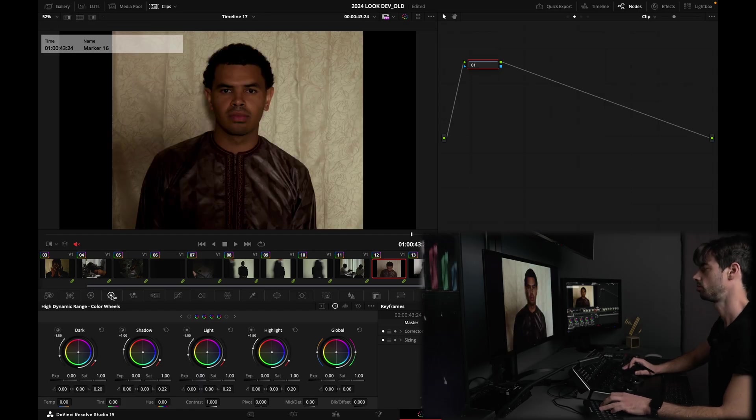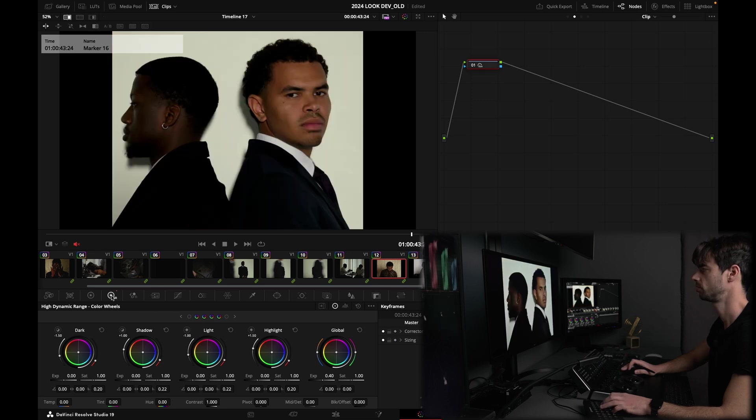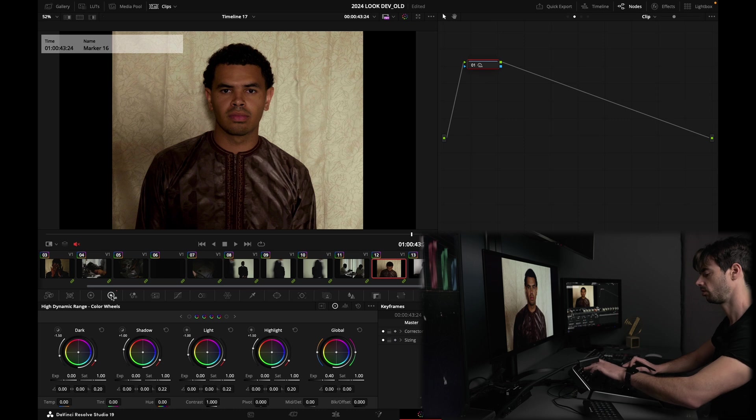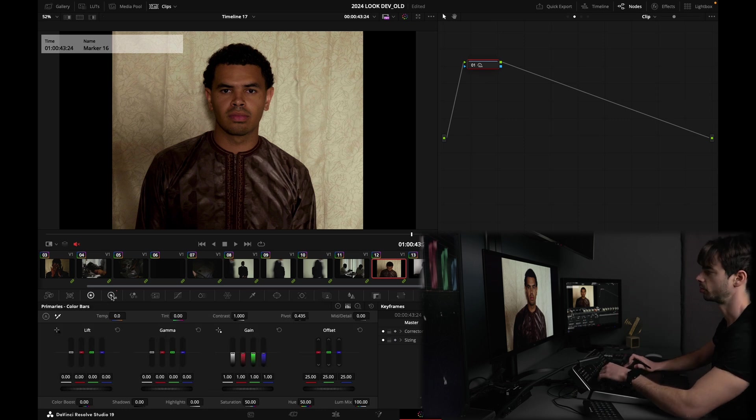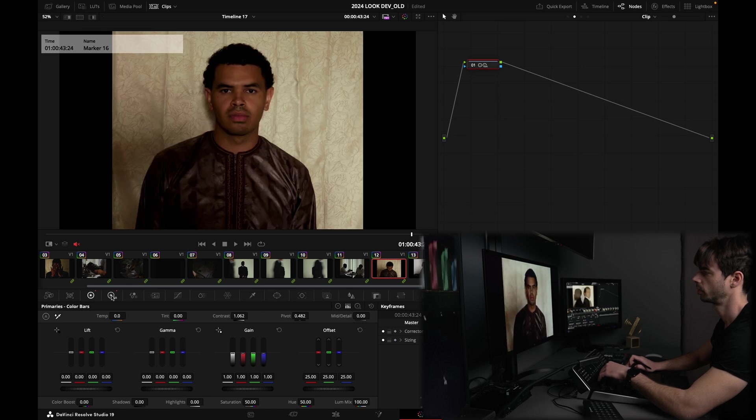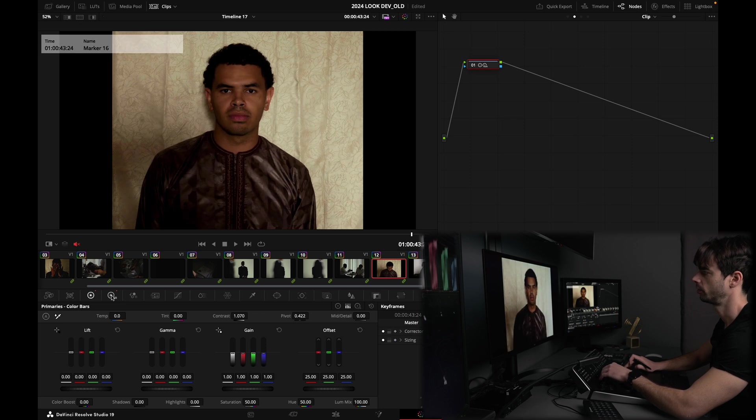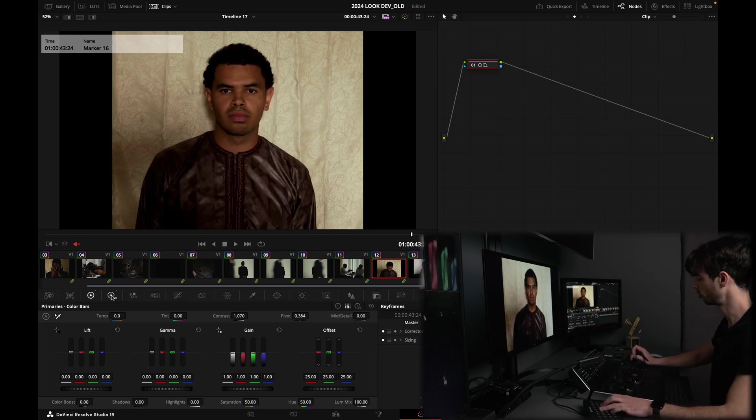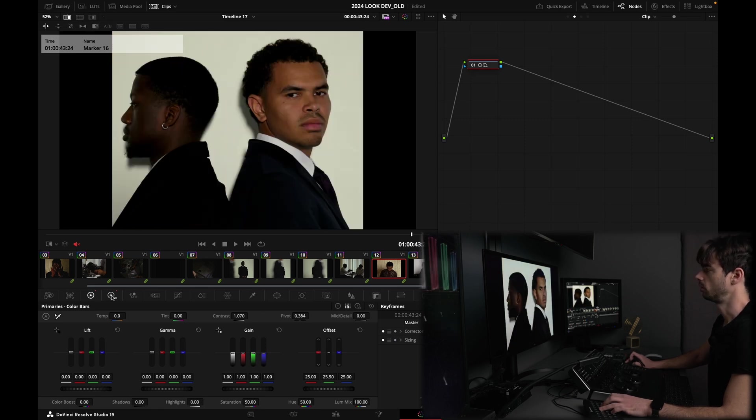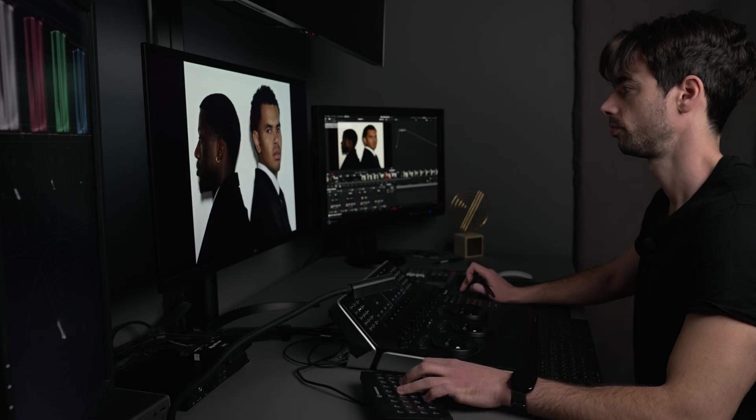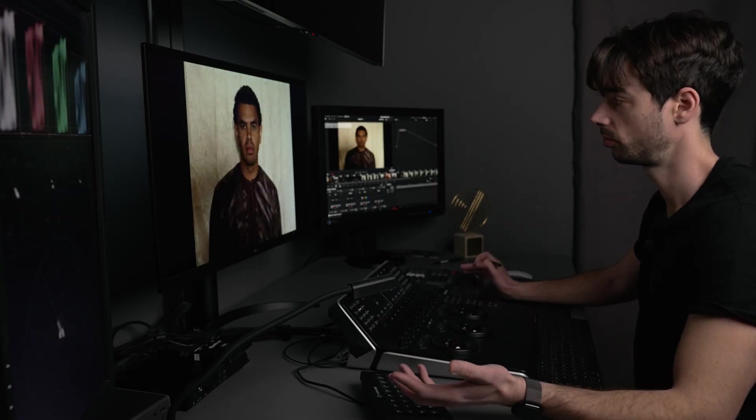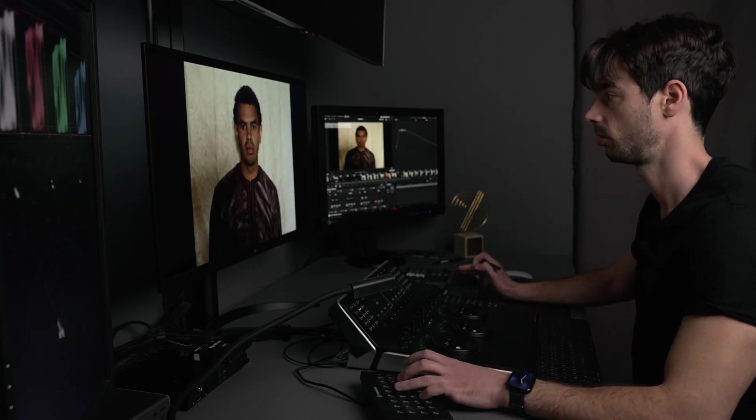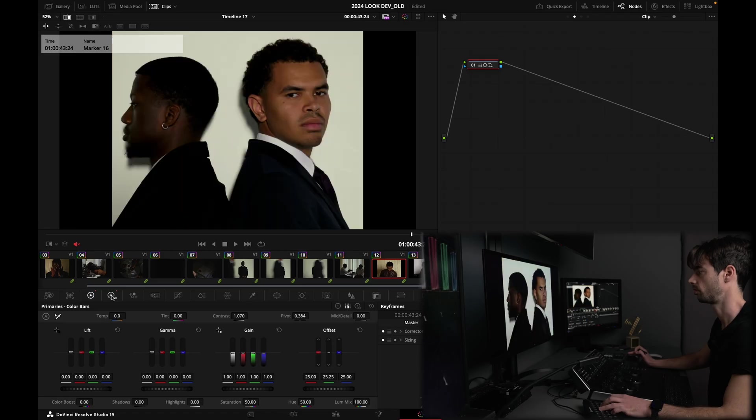So what do I need here? Let's expose up a little bit. Before, after, before, after, cool, okay. And maybe add a bit of contrast. Yeah, okay, I like it. I'm gonna add a touch more green as well.